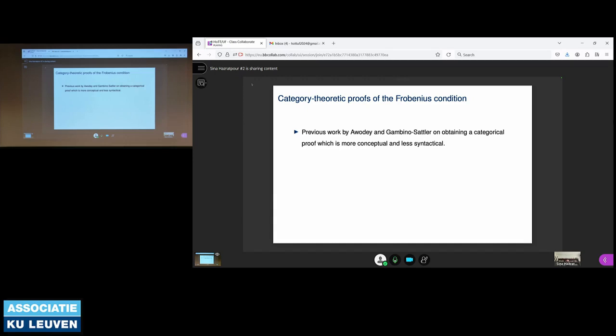Until quite recently, maybe four or five years ago, we didn't have a good categorical proof of this. We had a good type-theoretic proof by Coquand, but we didn't have a conceptual proof provided by category-theoretical means. This was done by two works: one by Gambino-Sattler, and the other by Steve Awodey's work on Cartesian cubical models, where essentially in both works a categorical proof is provided by chaining together a bunch of universal properties.